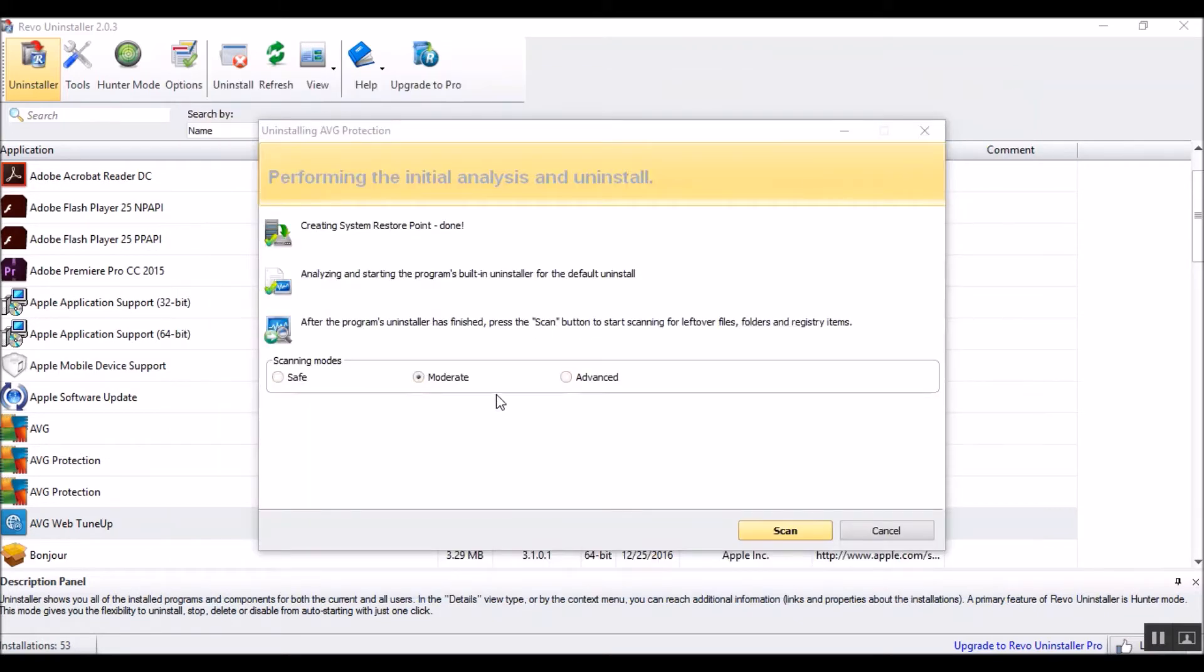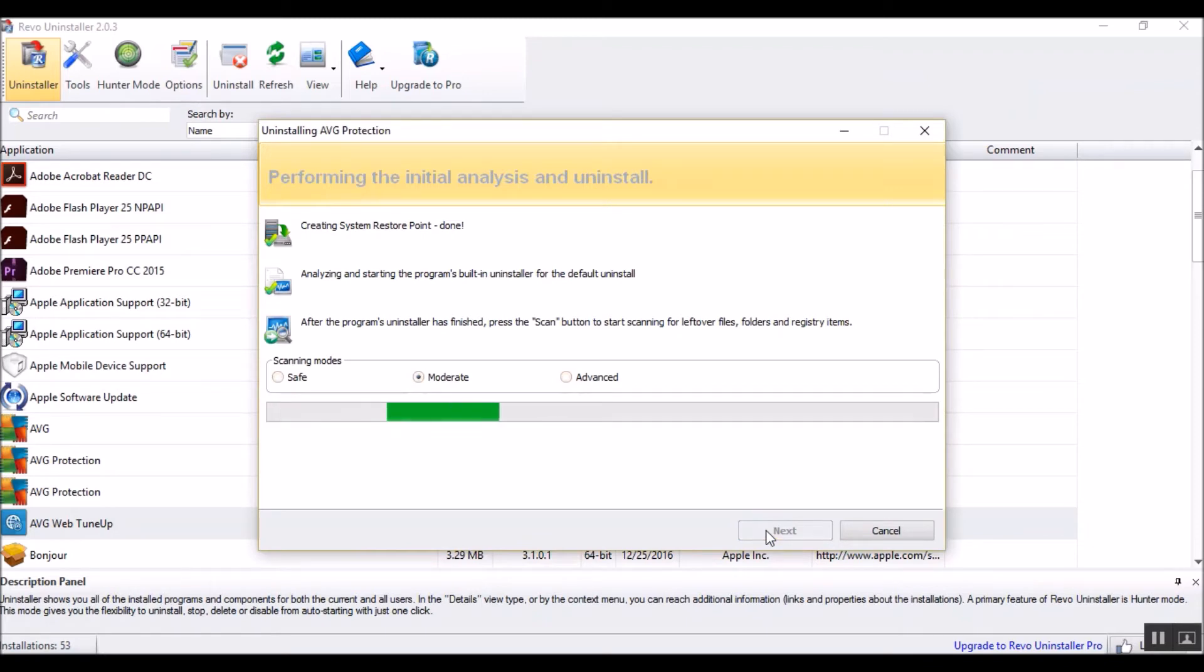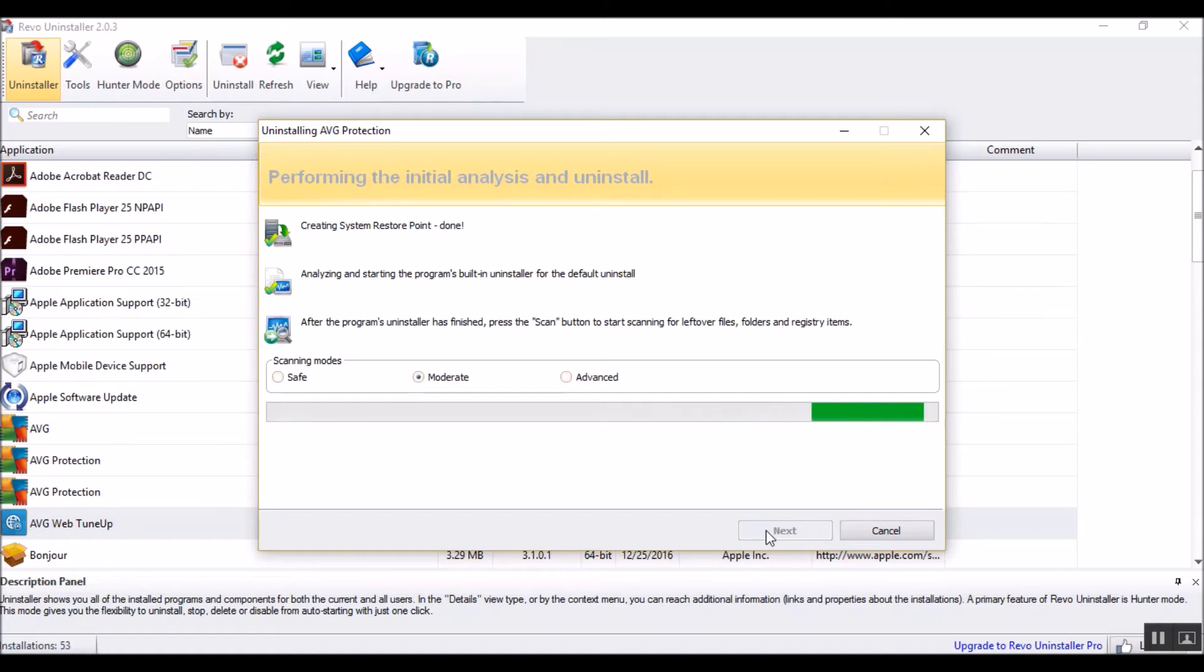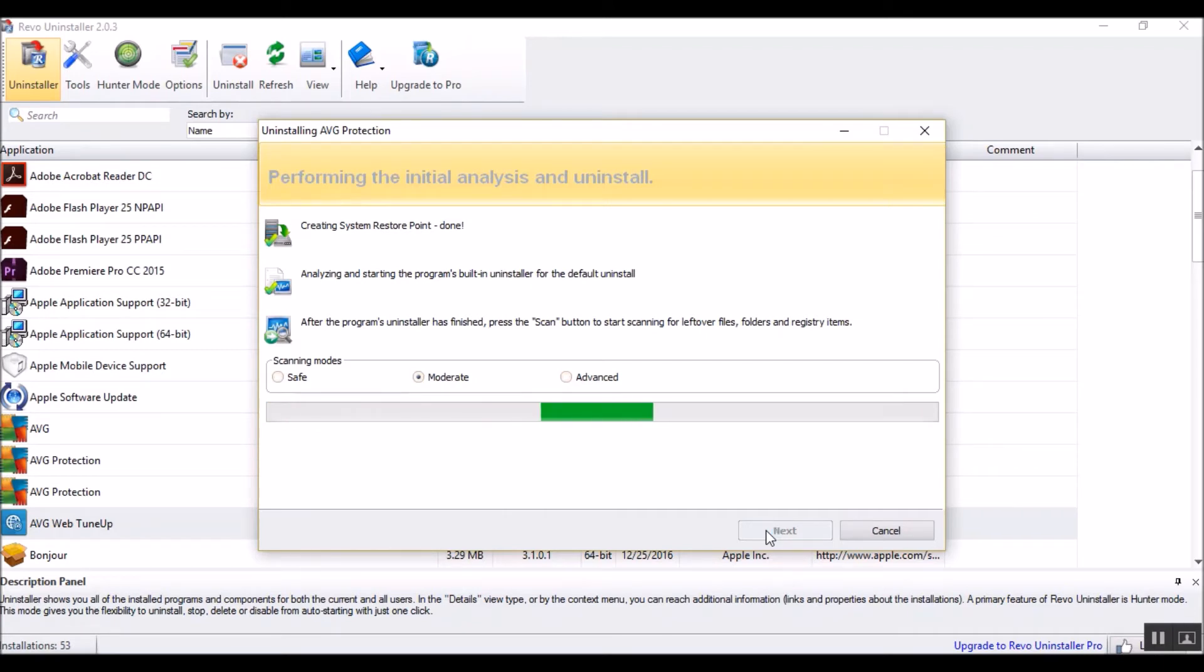And now we will start the scan. Of course, I'm using moderate. That's usually exactly what you need. The closer to advanced you get, the more likely you are to screw something else up, but for the most part all the system keys for AVG should be within AVG stuff.